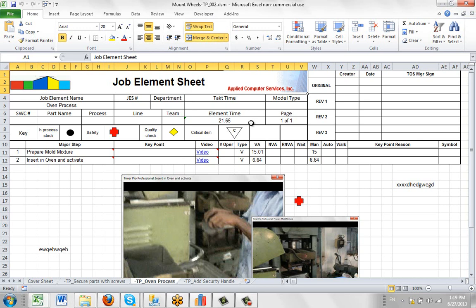This is extremely useful to get to the exact Job Element sheet that is in the current version of the package.